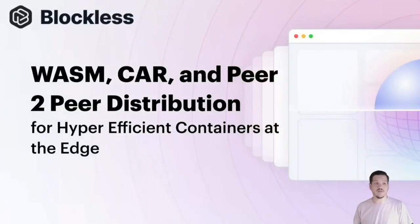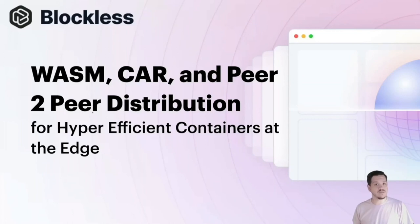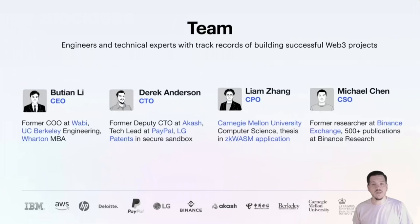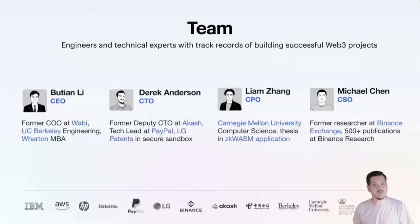My talk is titled Wasm, CAR, and Peer-to-Peer Distribution. I want to give you a little introduction about myself and my team. I'm the CTO, and we've been working on this project for over a year and a half. I've got some good friends along for the ride founding this company: Budian, Liam, Michael, and myself as Derek.